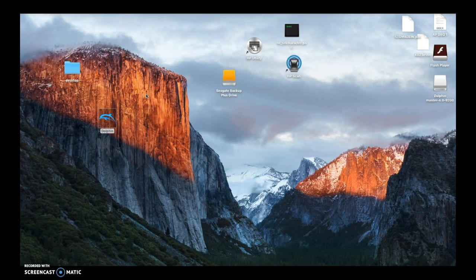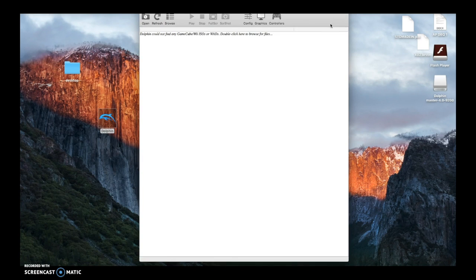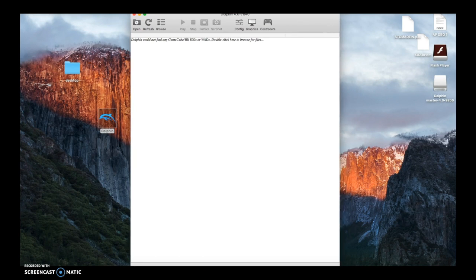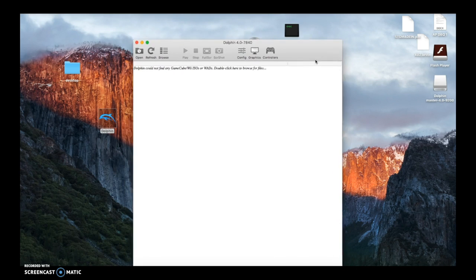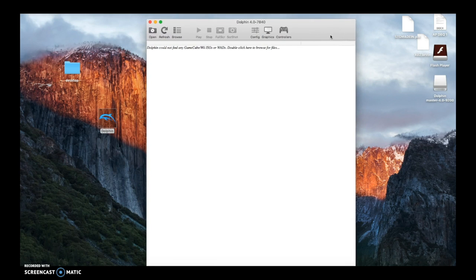As you can see here, I have the Dolphin icon. You just want to double click that. And something like this will appear. I'm going to make it a little small. Here we go. So you can see open, refresh, browse, play.